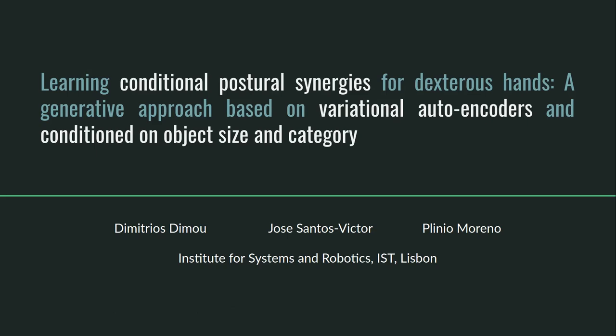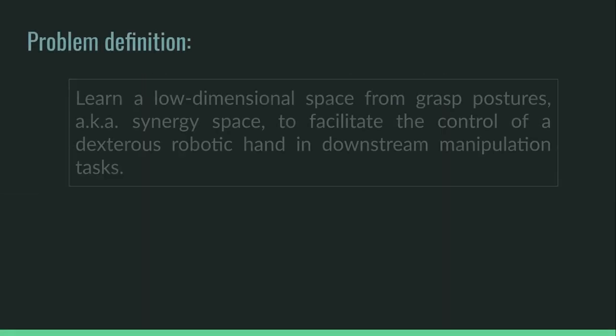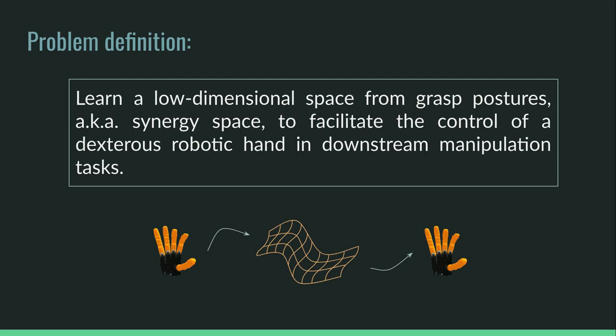In this work we use conditional postural synergies to generate new grasp postures for a dexterous robotic hand. Our main goal is to learn a low-dimensional space from grasp postures to facilitate the control of a dexterous robotic hand in downstream manipulation tasks.